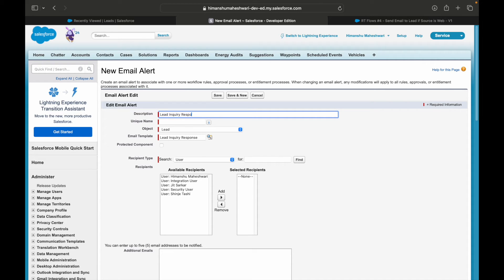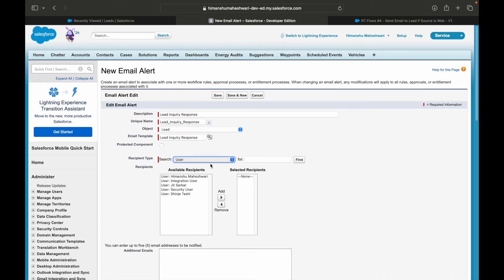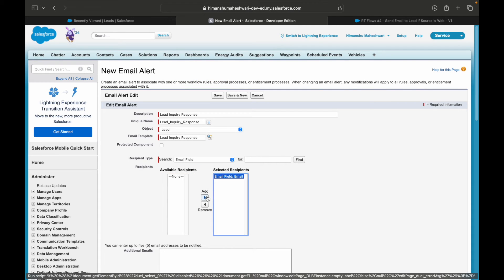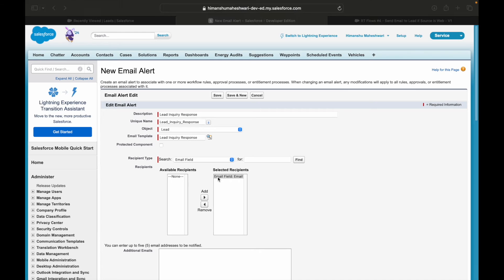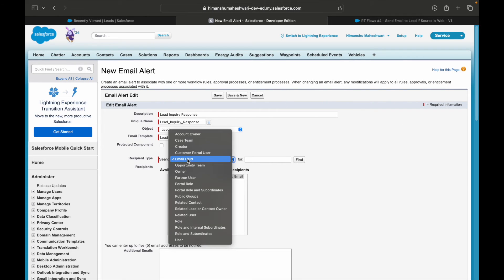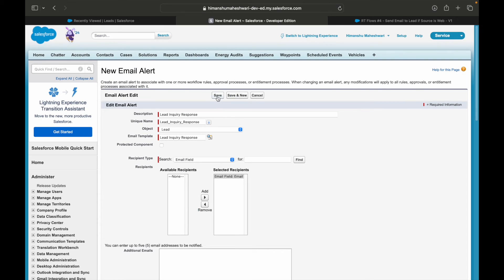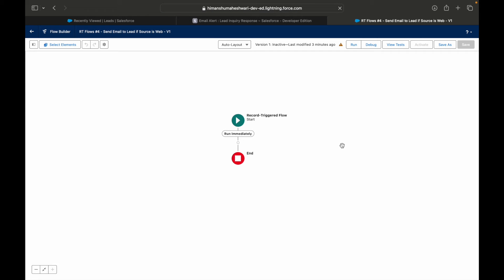I'll keep the same name for the email alert — 'Lead Inquiry Response' — to keep everything easy to find. Now, who should this be sent to? It should be sent to the Email field on the lead record, which is exactly what's available here. That's the use case — send the acknowledgement email to the lead. I'll save the alert.